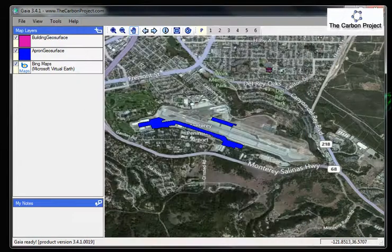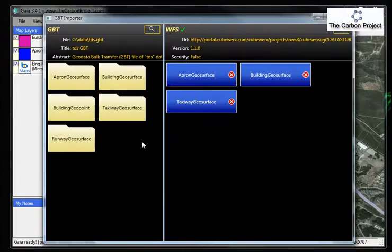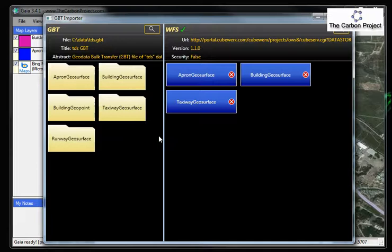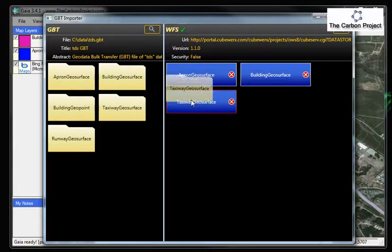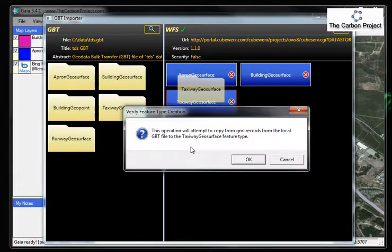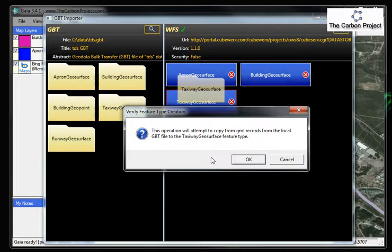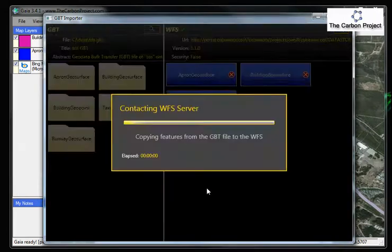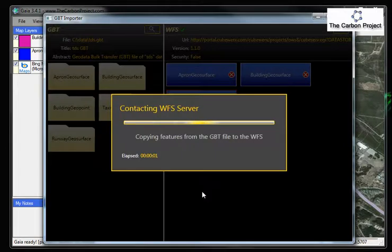We'll go back into our tool again. So that feature type exists, but it has no features yet. So to do that, we just again drag this on and drop it right onto the feature type we just created on the server. And this will actually copy the features from the GBT over to the WFS using a WFST transaction. Click OK to kick that off.